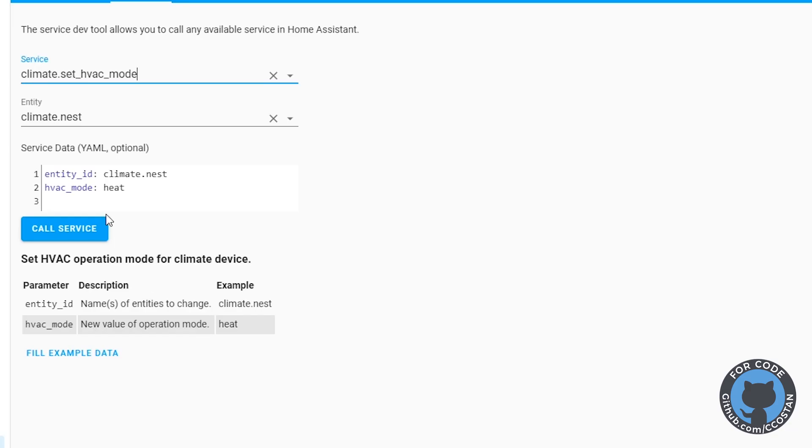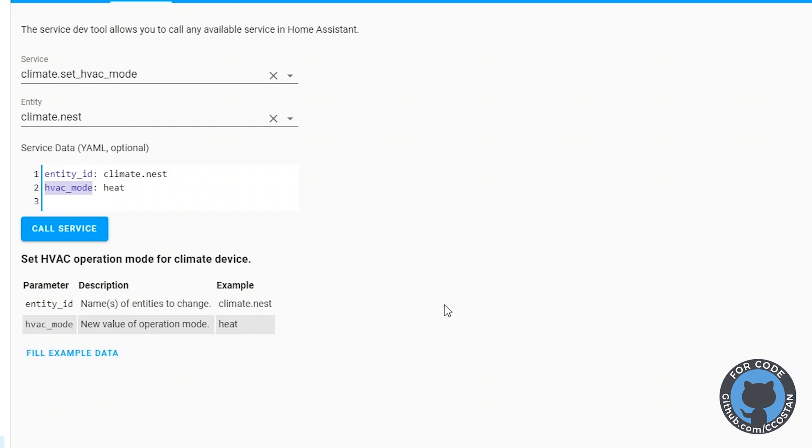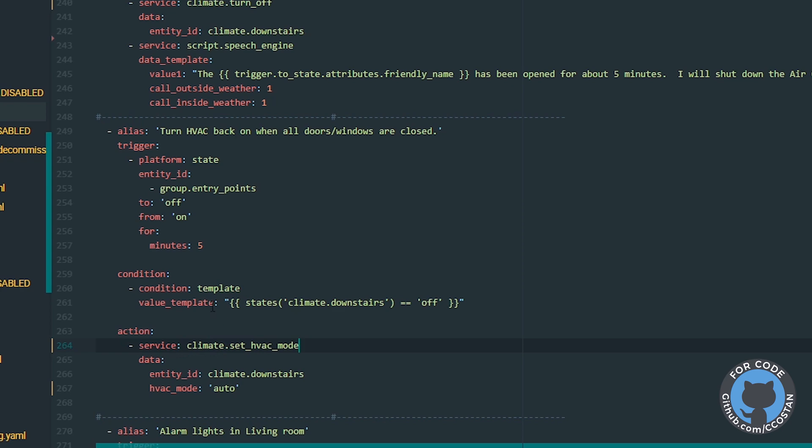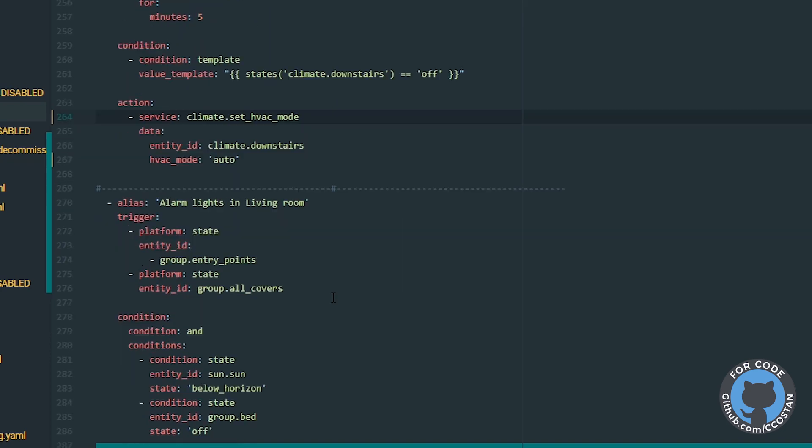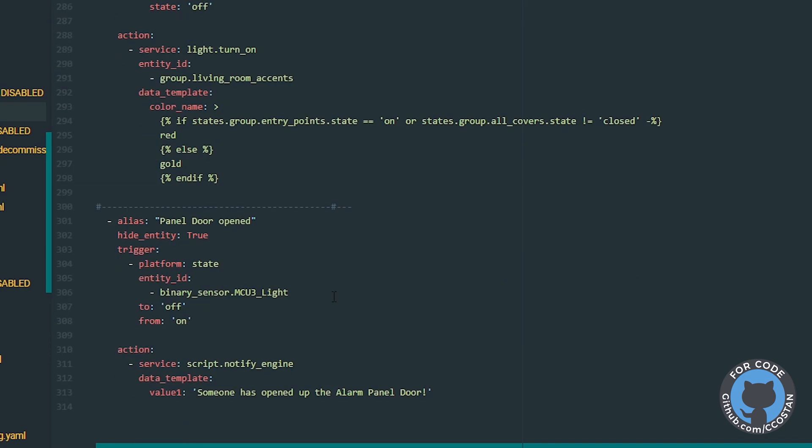So let's just grab this HVAC mode. This is the service data in the YAML, and we're going to change basically where it says operations mode. We'll just change it to HVAC mode. Auto is the same because that is the parameter we want to give it. And then we want to just grab that service call and change it. Again, the set operations mode, we're going to change over to set HVAC mode. This should be exactly what we need. So let me just save this.